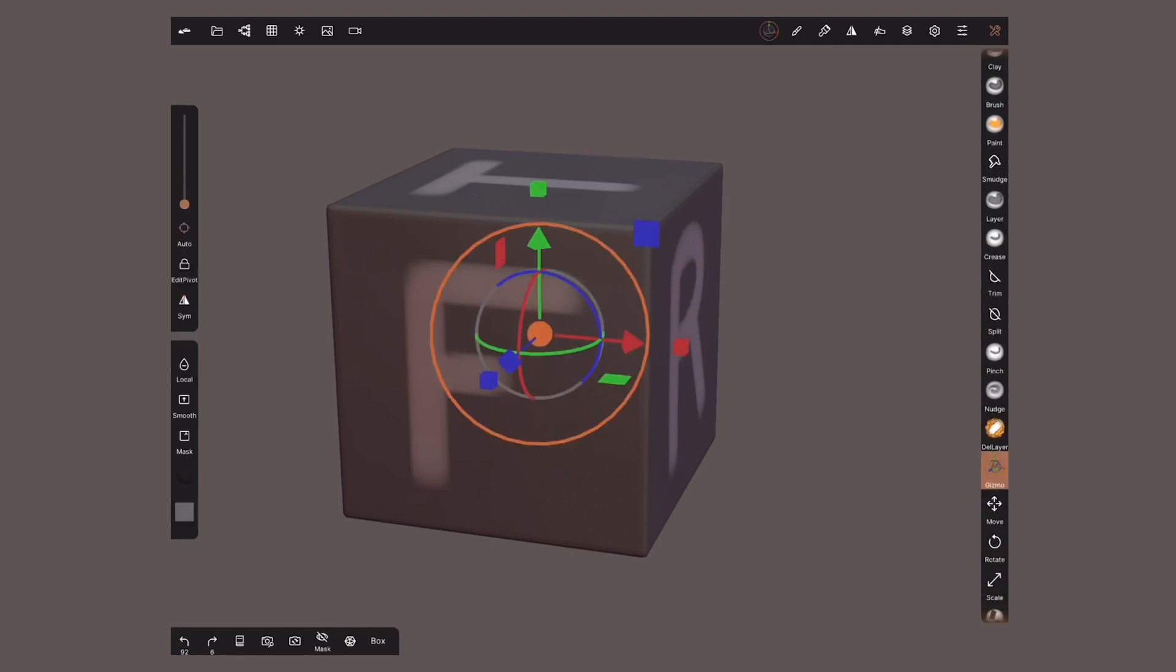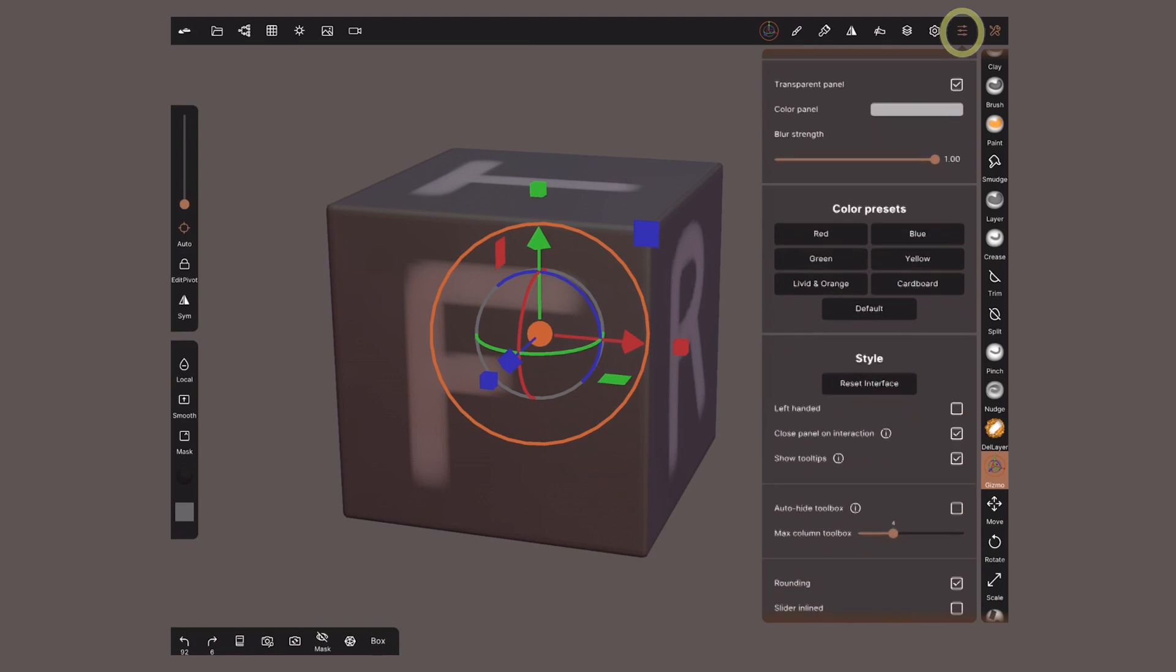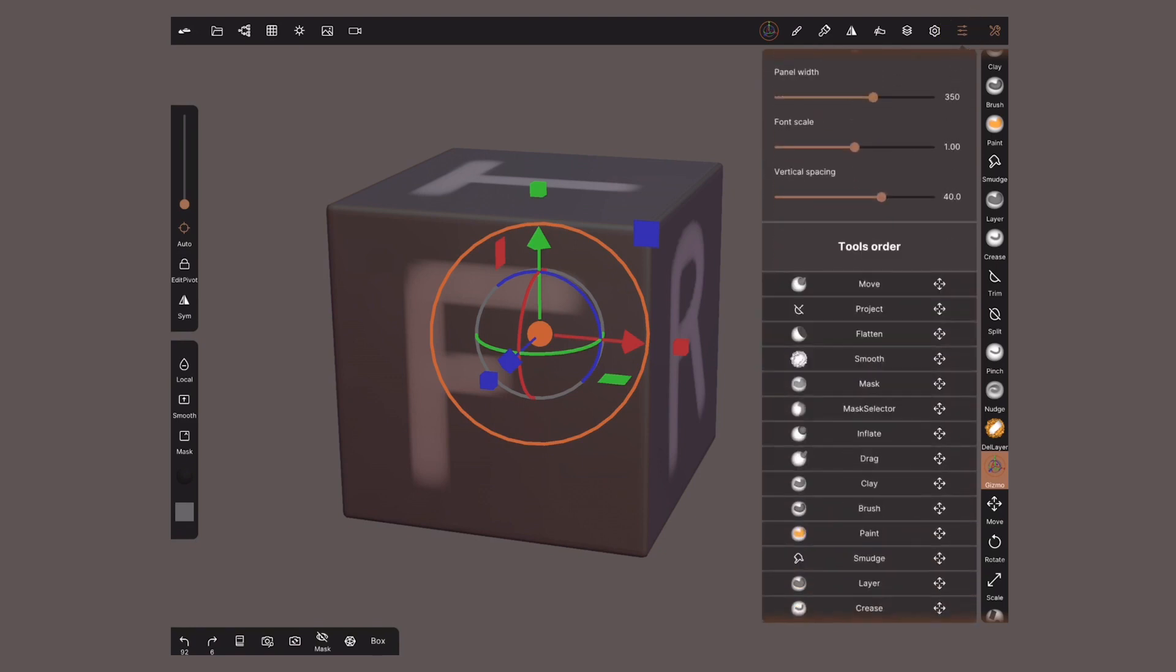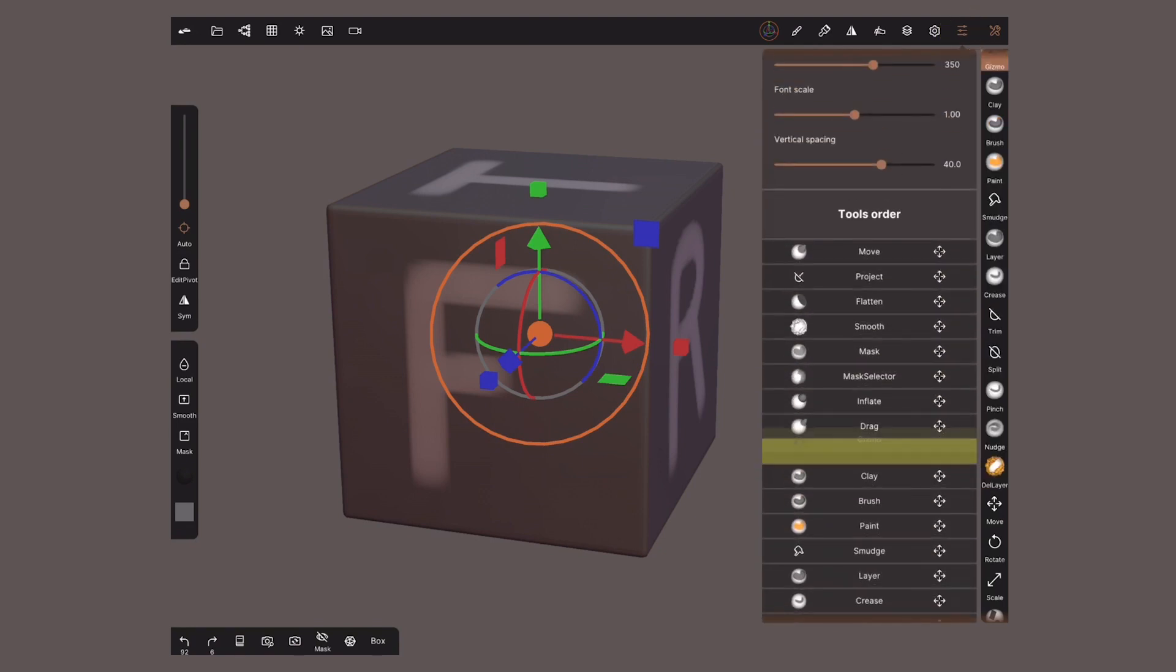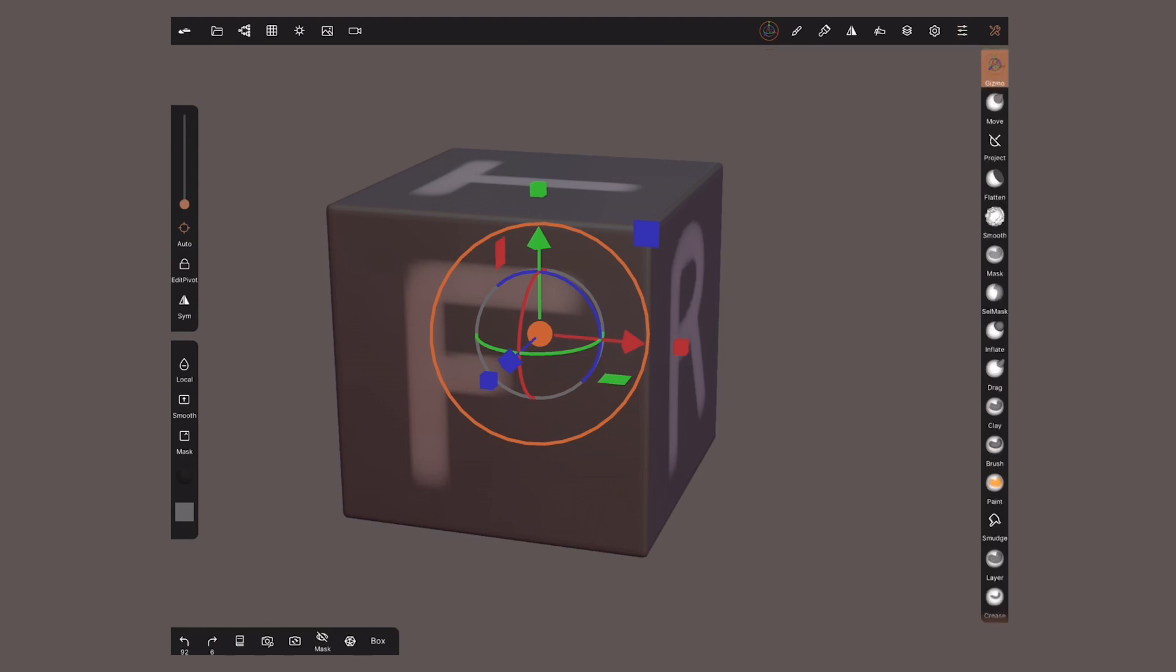Since this is one of the tools that I use the most I will put it somewhere more accessible. Tap on the interface menu and scroll down to tools order. I'll tap and drag to the top of this cross icon. As you can see my tools bar is now updated.